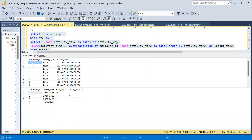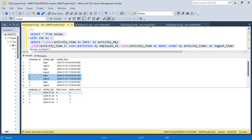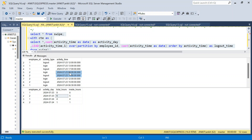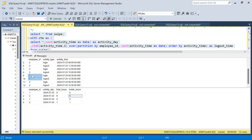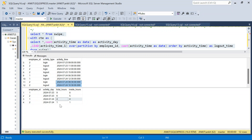Looking at employee_id 1: logged in at 8, last logout at 17 — total_hours = 9, correct. Productive hours: 8 to 12 is 4 hours, 13 to 17 is 4 hours, total 8 hours — correct. Employee_id 2 on the 23rd: first login at 9, last logout at 15 — total 6 hours. Worked 9 to 11 (2 hours) and 12 to 15 (3 hours) — productive hours = 5, correct. For the 24th, both employees logged in and out only once, so total and productive hours are the same.